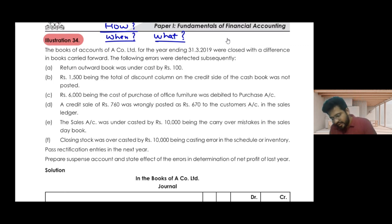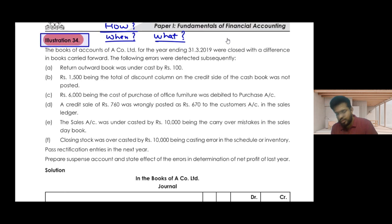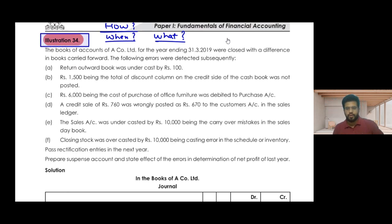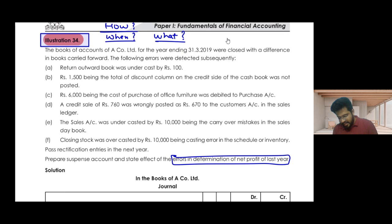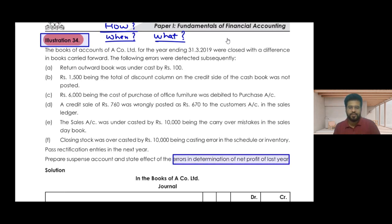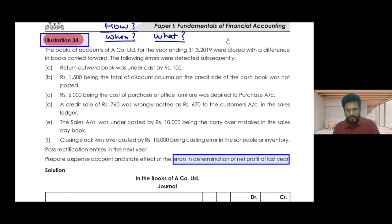I have also told you that I'm going to do one more question with you all — that is Illustration number 34 in your book. So we will have knowledge about the impact on the net profit of last year. We are going to cover this and then move ahead with the remaining topics.